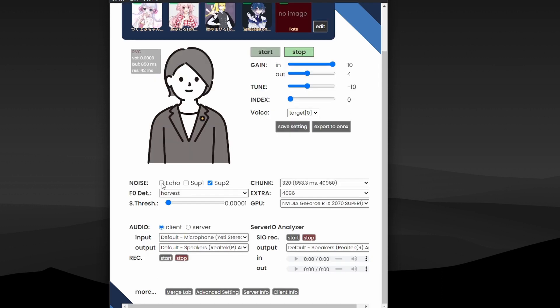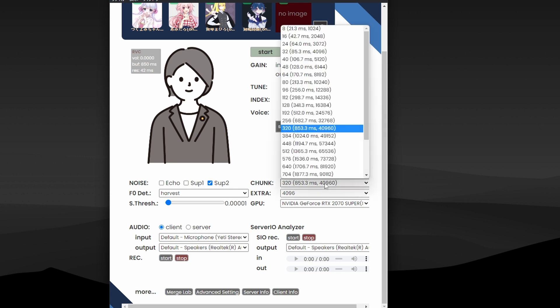And another thing: if you have a really noisy microphone, then you can use these options here - Suppress 1, which says "sup," and Suppress 2.